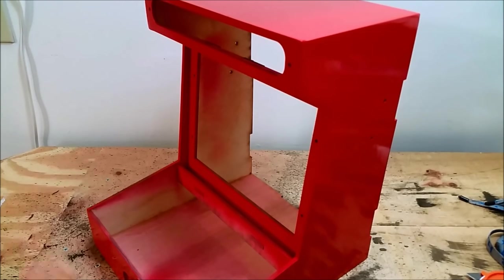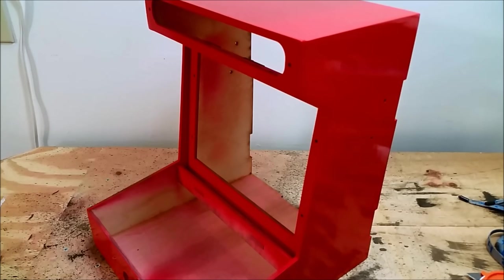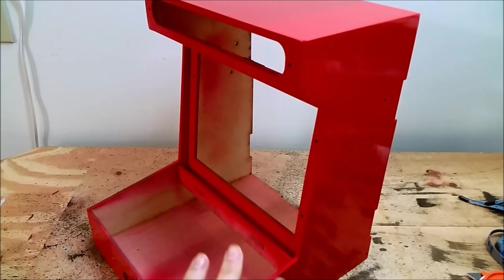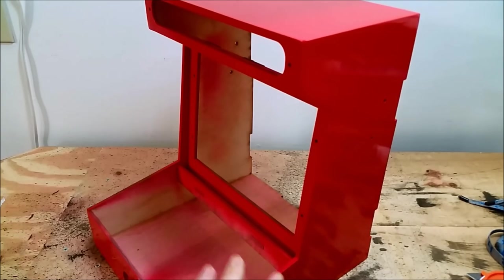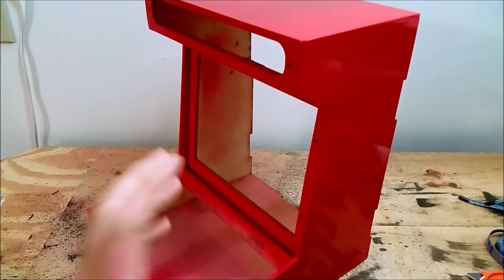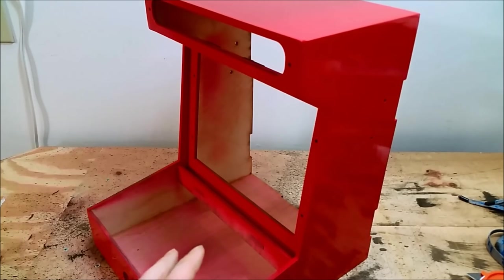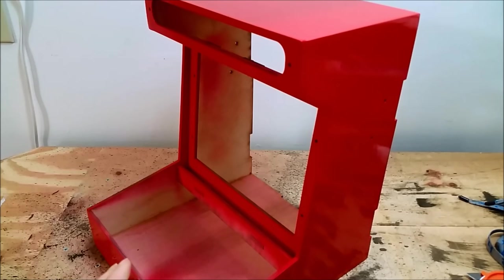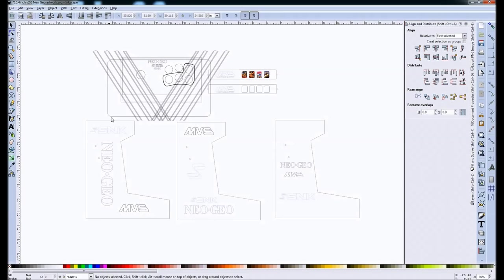This is like a candy apple red from Rust-Oleum with a gloss finish. And there were three coats on of candy apple red. Then I did a sanding of 500 grit sandpaper and then two coats on top of that.